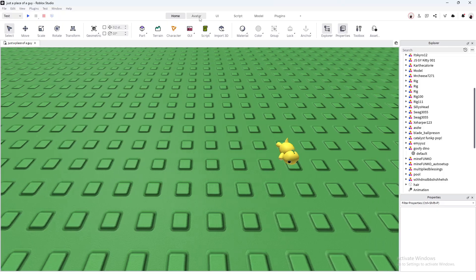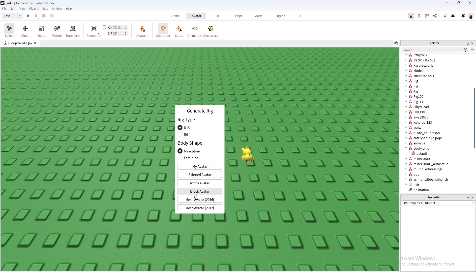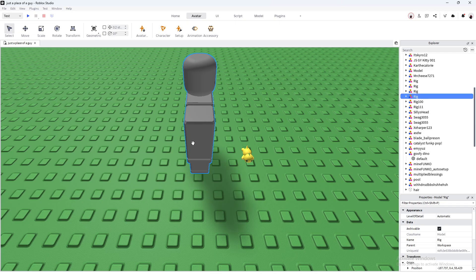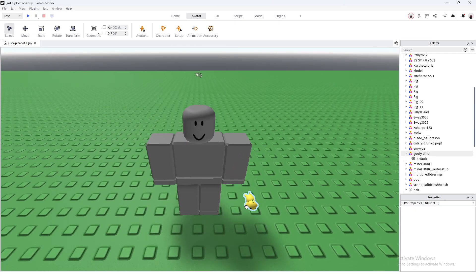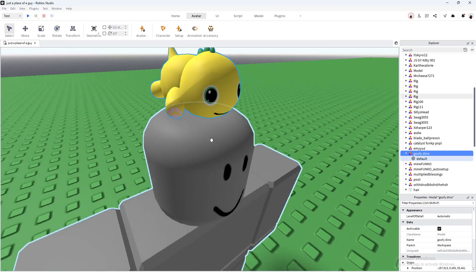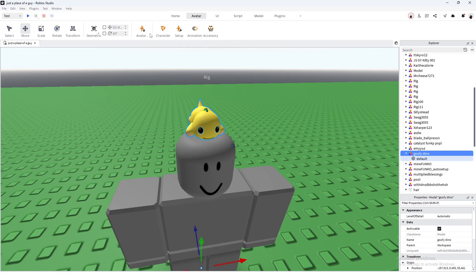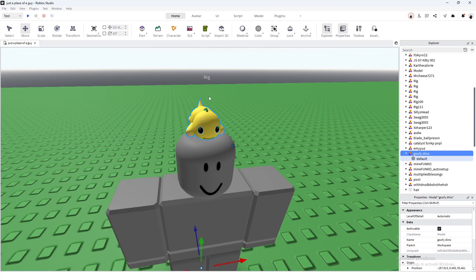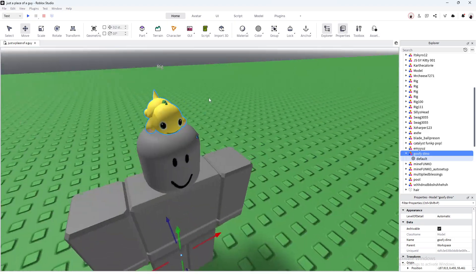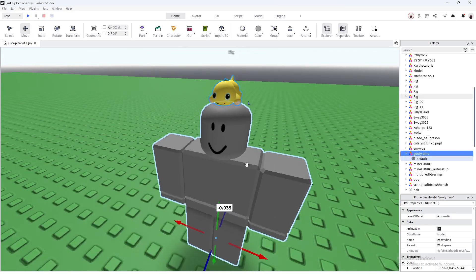Now you're gonna want to add a rig into Studio. Go to Avatar, then Character, then Block Avatar. Now you're gonna want to just place your model however you want it as your UGC — basically just place it where you want it on the body.